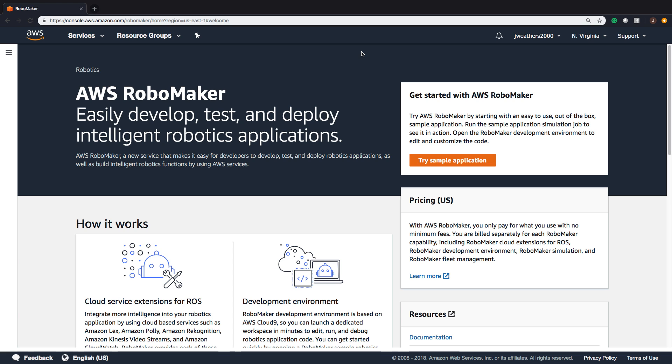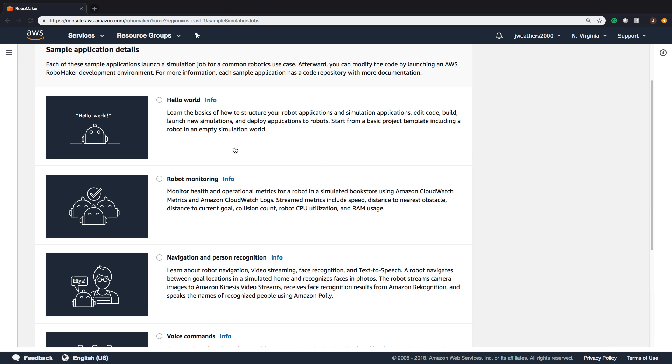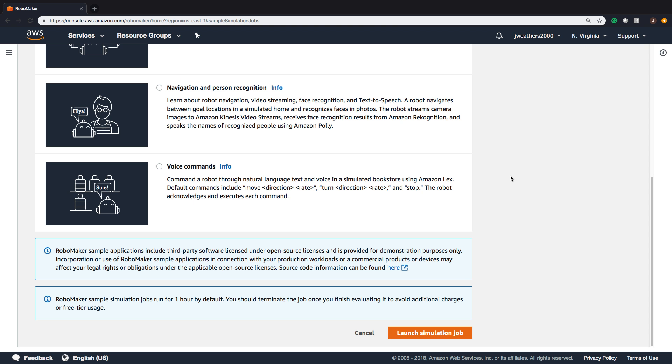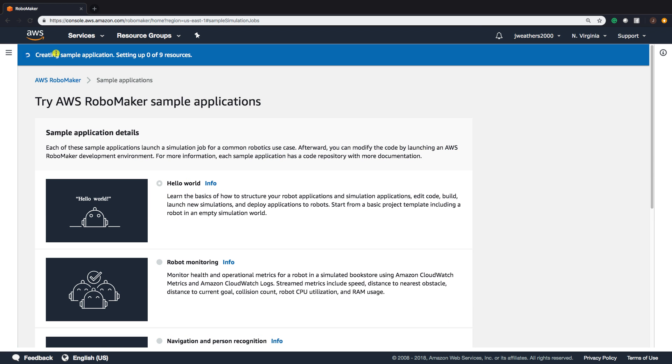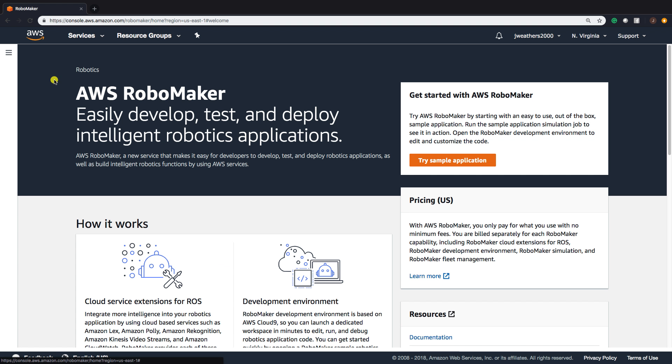What we're going to do right now as a getting started is launch the Hello World sample application. Click Try Sample Applications, come here, click Hello World, and then go down to Launch Simulation Job. You'll see at the top the blue screen, Creating Sample Application.